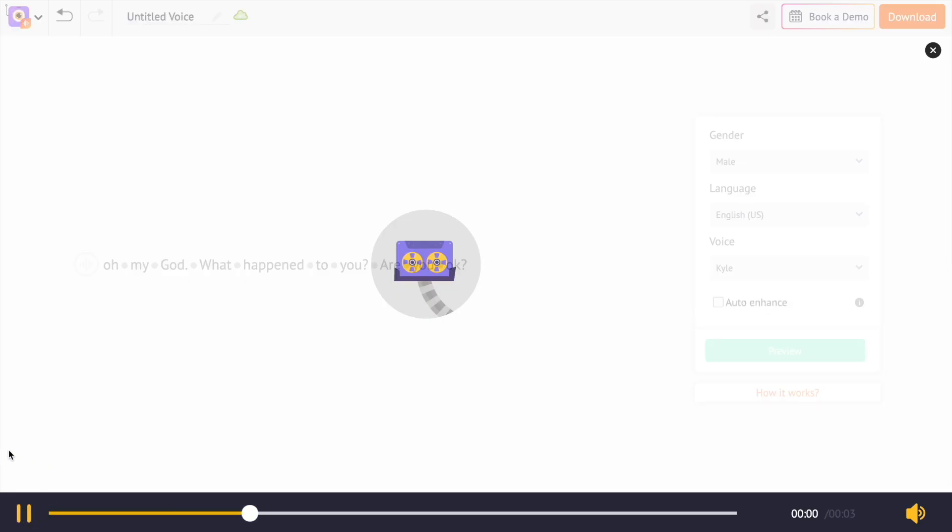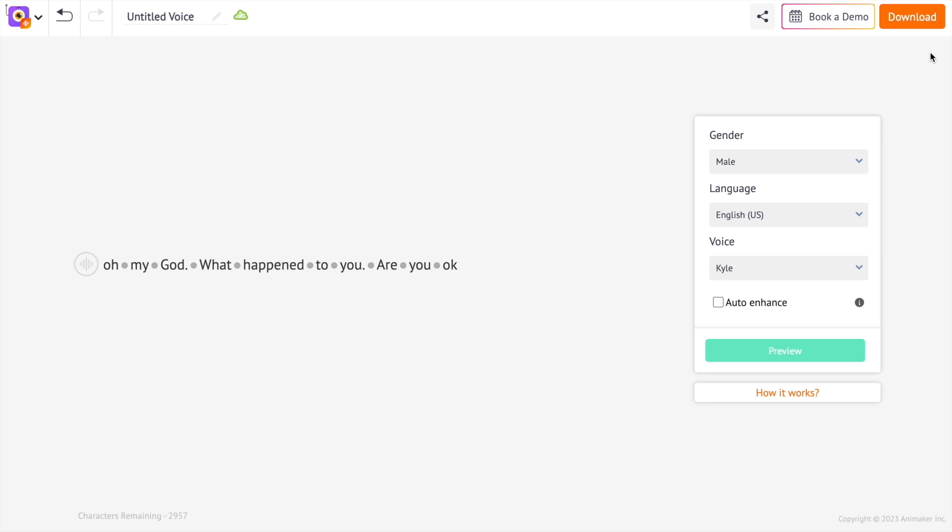Oh my god, what happened to you? Are you okay? Exciting, isn't it? The generated AI voice already sounds realistic. Is there a way to make it more human-like? To be exact, there are five ways to do so.